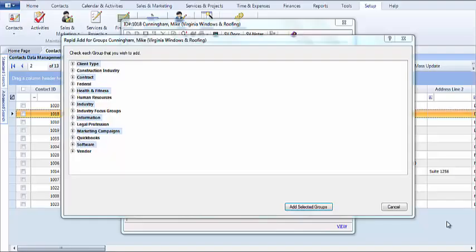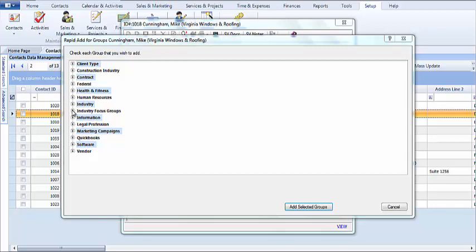This video will demonstrate how to change the values that show up here on the group screen. So let's take a look at our industry focus group section.